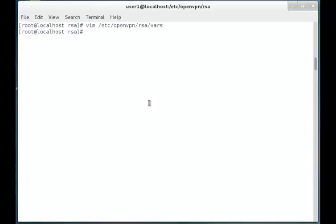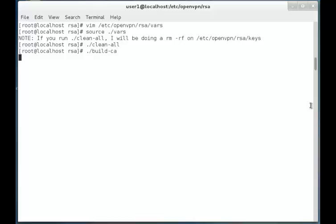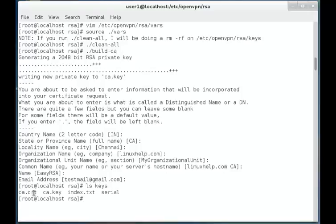Now we have to export the variables and their values to the current environment using the source command. The command is: source ./VARS. While running this command it will intimate us that the /etc/openvpn/RSA keys will be removed from the server. After the command is run, we have to run ./clean-all. It will start cleaning up the other setups. Now we have to run a script called the certificate authority script: ./build-ca. The script will start and ask for confirmation about the configuration we made previously. Once the setup is done you can list the keys — there you can see the newly generated ca.crt and ca.key files.